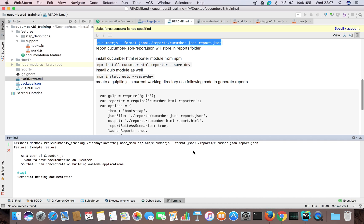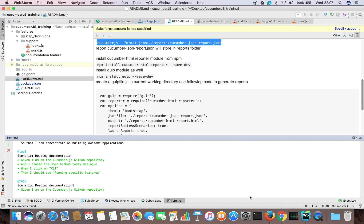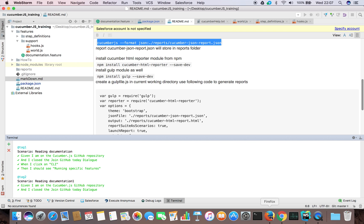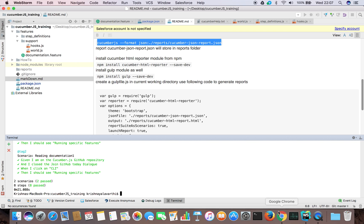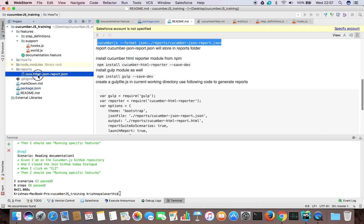This will run our feature file. After running it will generate a JSON report. Firefox closed and opened again. After running it will close again. Closed. So if you see the reports folder is empty. If I touch anywhere, you can see that now the report is generated.